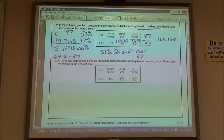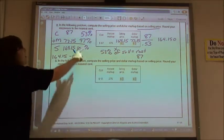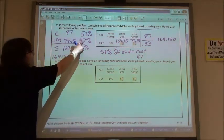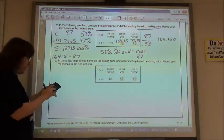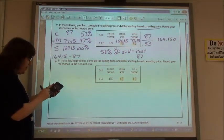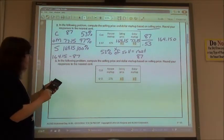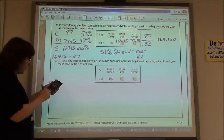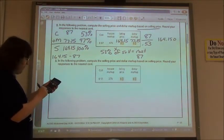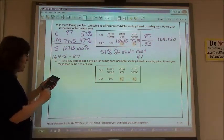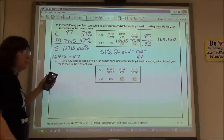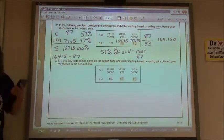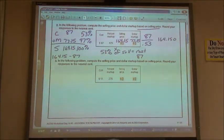To double-check: 47% of my base should equal my markup. 0.47 times $164.15 should give $77.15, and it does.